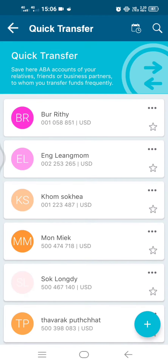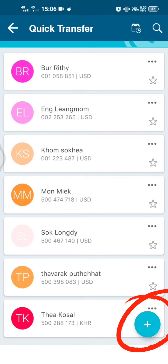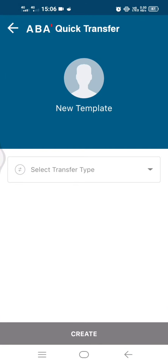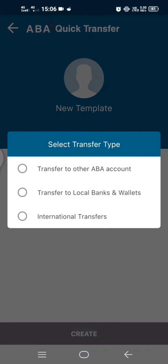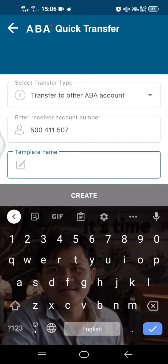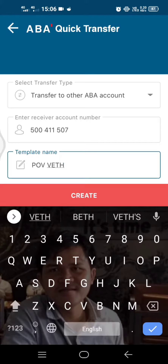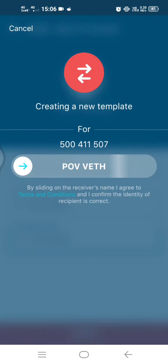So how to save this: you see here a plus button, just click on plus. Then select transfer type — I transfer to other ABA account, just click on this. Enter the receiver's account number. I have it here. The name is 'Power'. Create it here, then swipe it to the left.